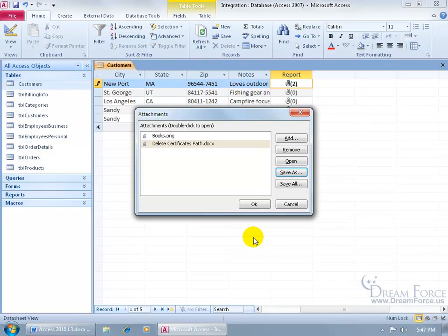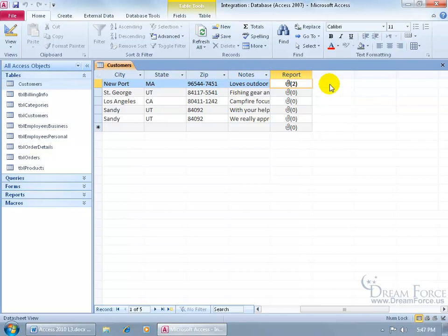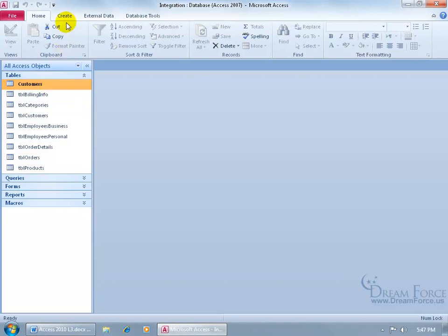OK. Let me click cancel. I want to show you what it looks like when you have a form based upon this table that has an attachment field. Let me go ahead and close out. Select the customers table because I want to base my report upon that table that has the attachment field.